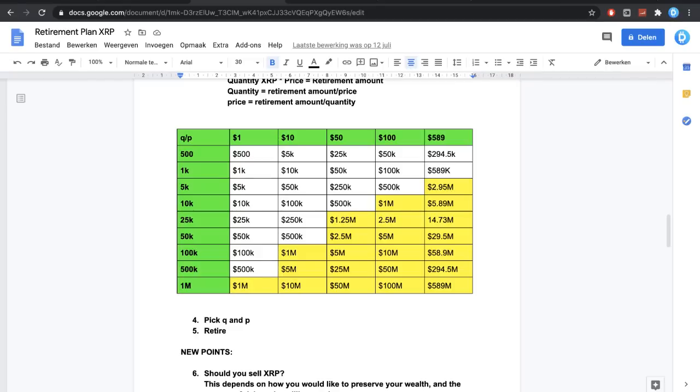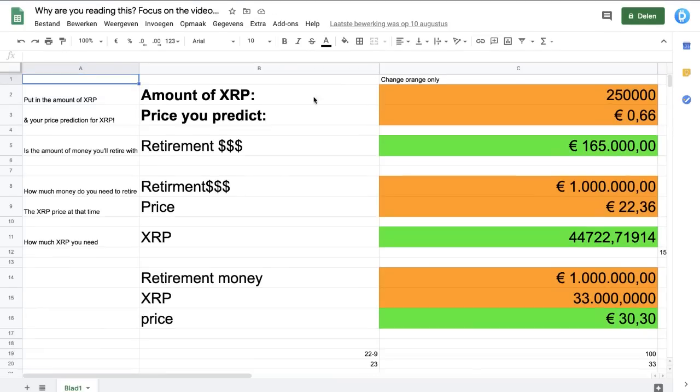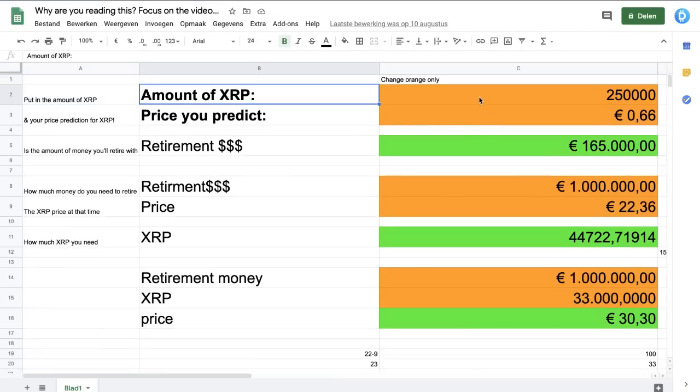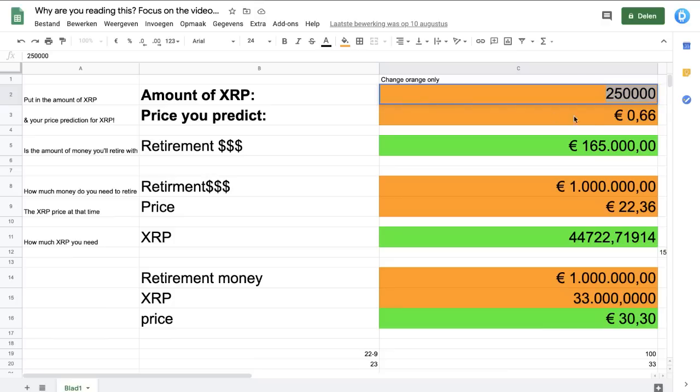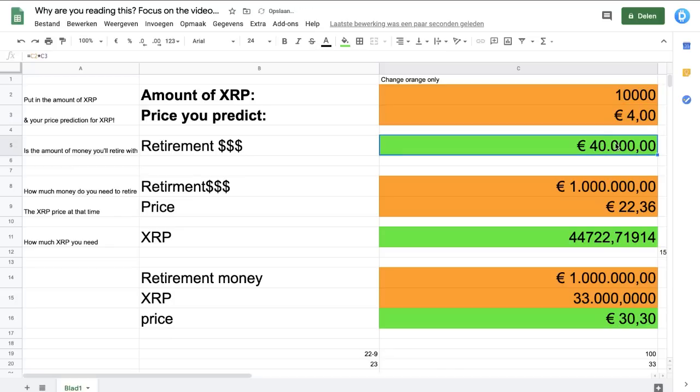Let me quickly pop up the sheet here so you guys can see it as well. So I managed to grab the sheet here and this is what it looks like. Basically what it says is there's a couple of things to fill in. For example, if you want to know the amount of money you're going to need to retire, you put in the amount of XRP you're going to get to, for example 10,000, with the price you predict, for example $4. Bam, you're going to end up with $40,000.